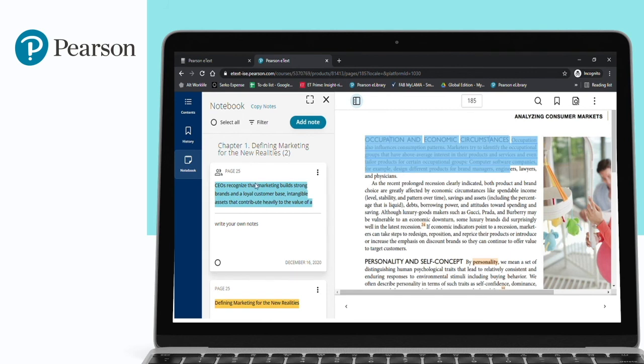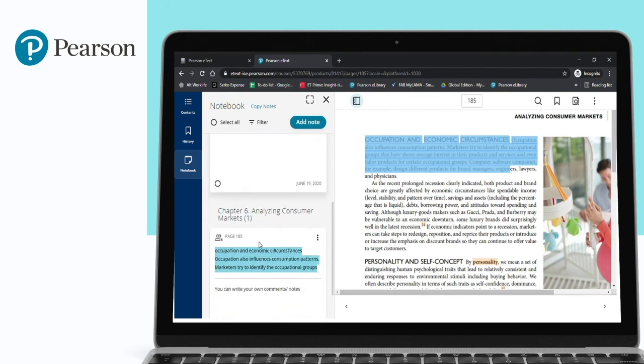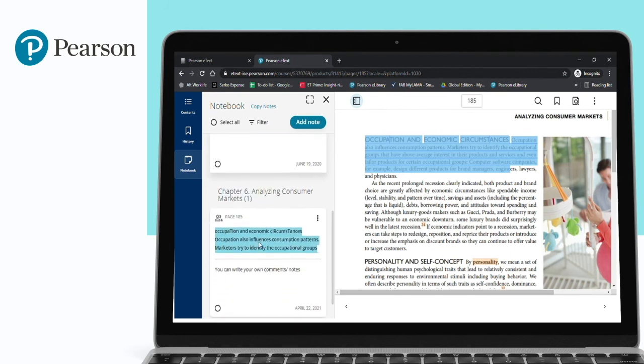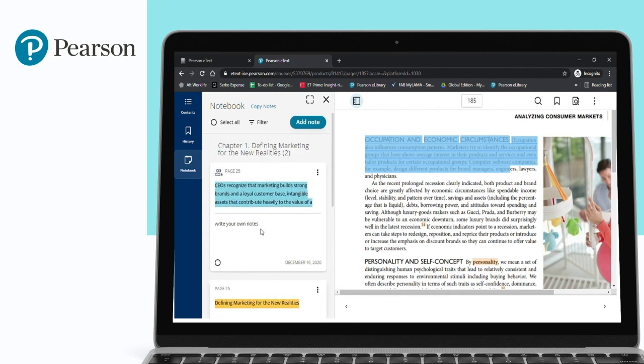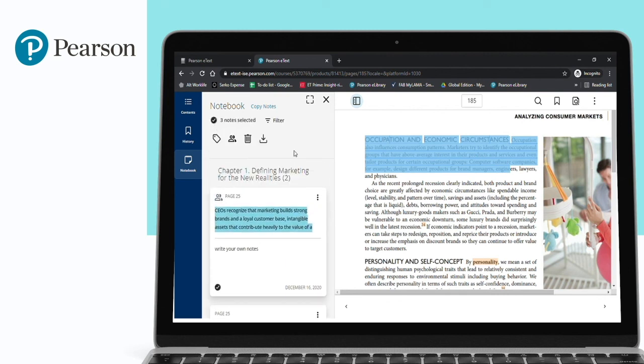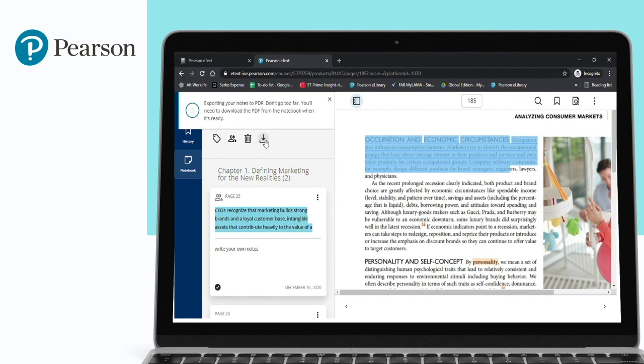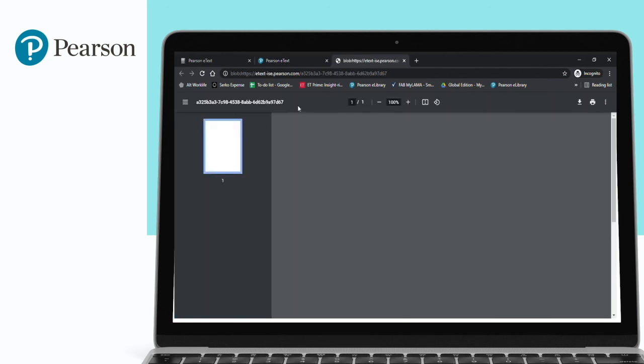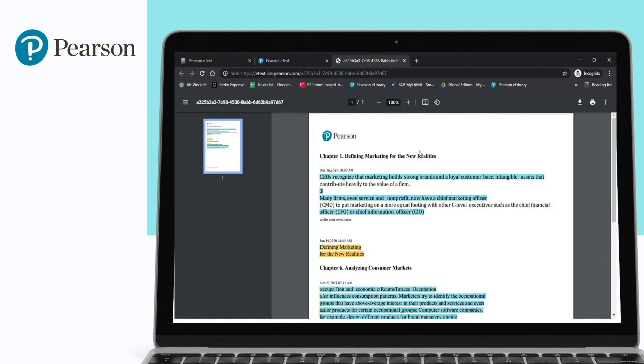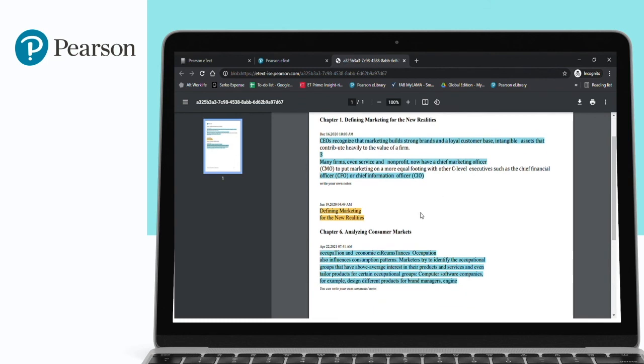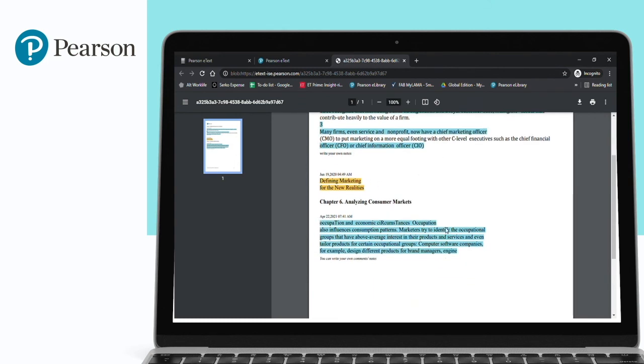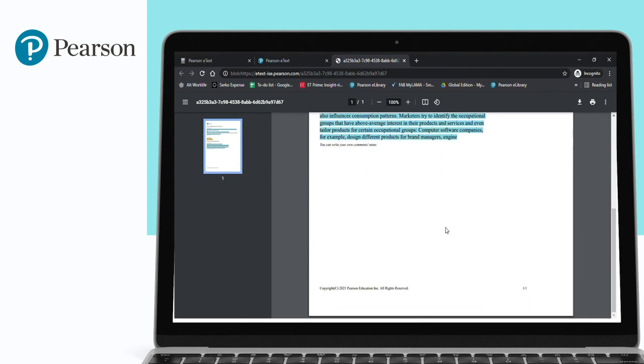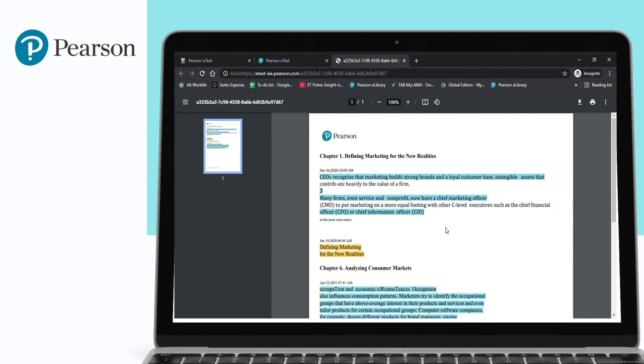I can see all the pages or all highlighters that I have added in my account. I can select all of them and download them in a PDF format. Once the notes are ready for downloading, I will get the notification here. You can click on download, and all these highlighters will be available with your notes—whatever you have added—in a PDF format. You can use this for your reference.